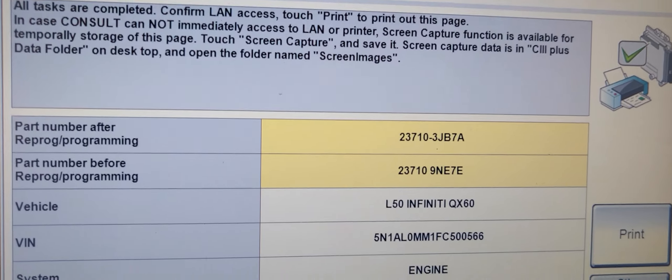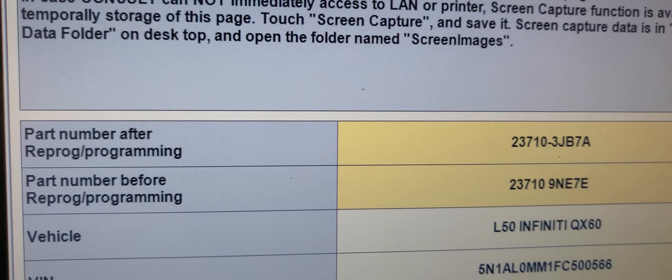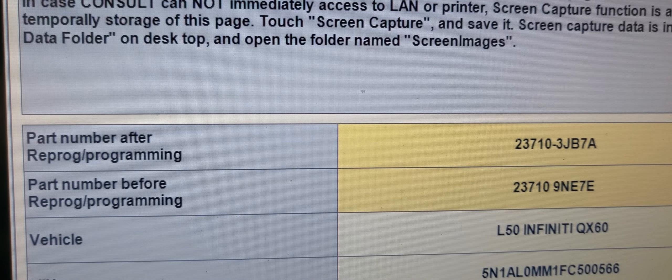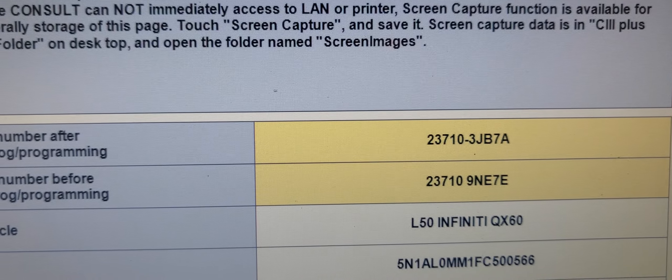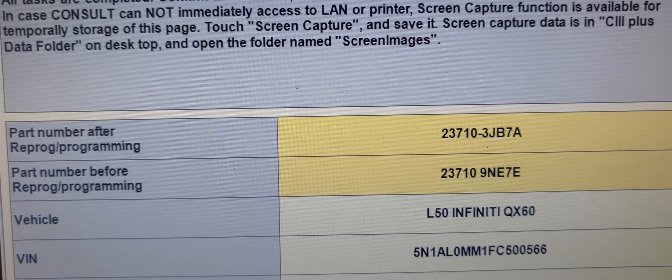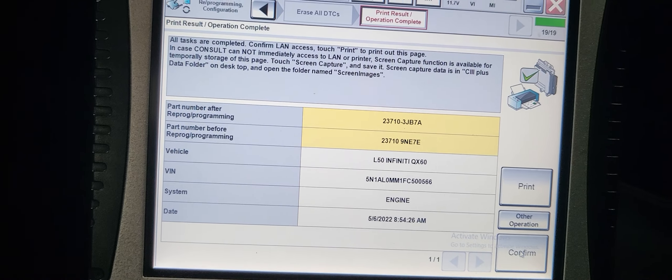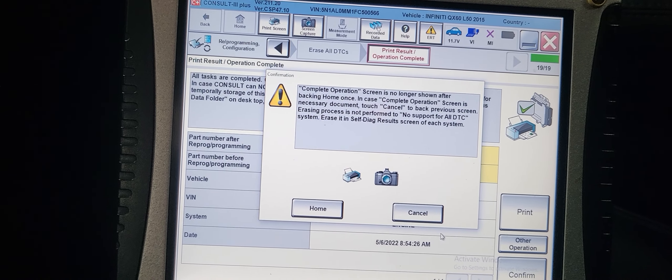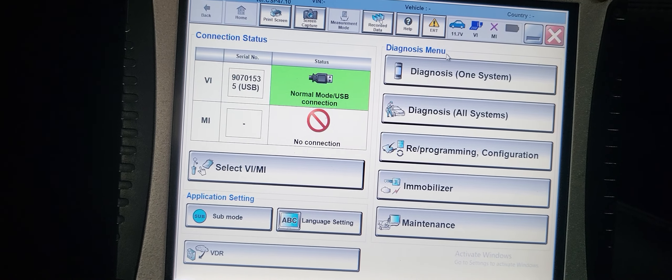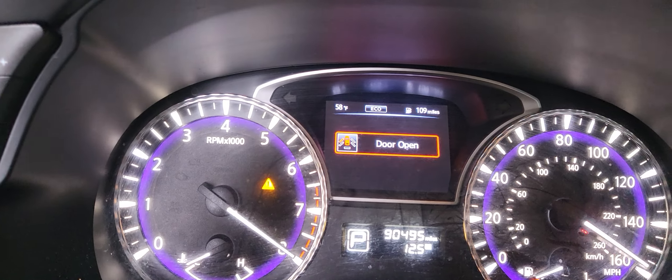After programming and before programming — 7E, but the other one is B7E. Confirm. Home. Now I've got to go to diagnose. Start the car. Everything is good now.